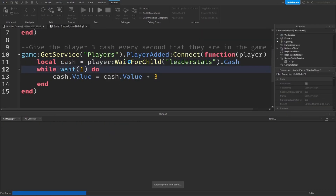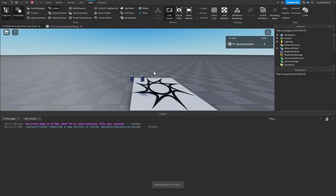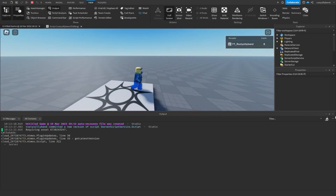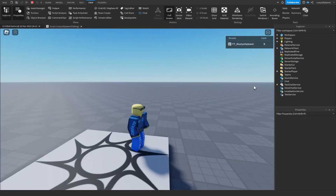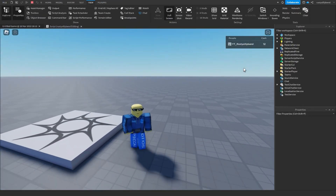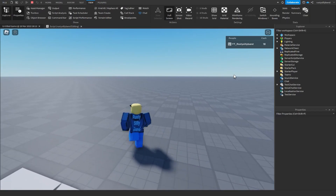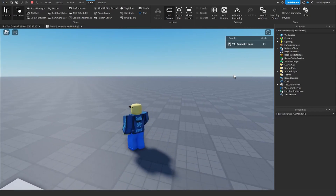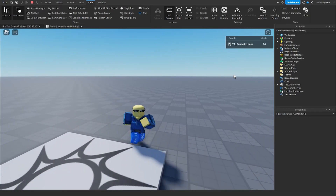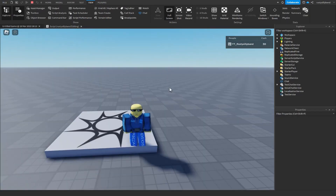Let's go ahead and click Play once again, and now inside the game you can see that my cache is going up by three every single second. That's exactly what we wanted, and that is pretty cool. So we've already got a kind of working system here built by our AI.